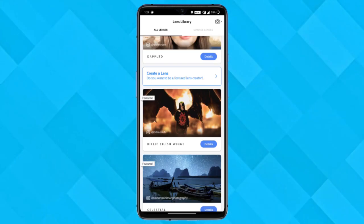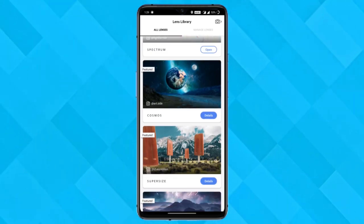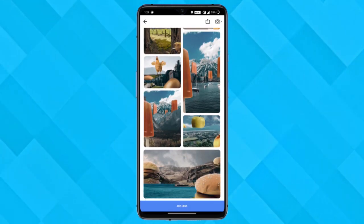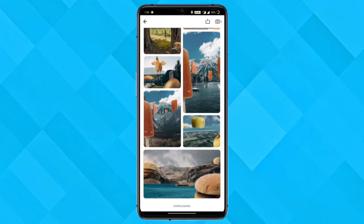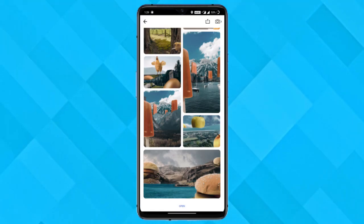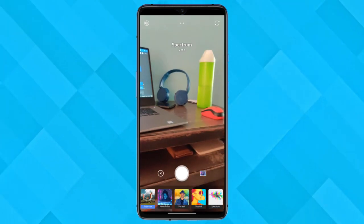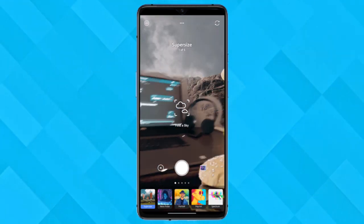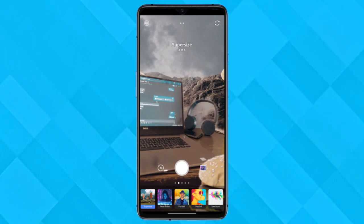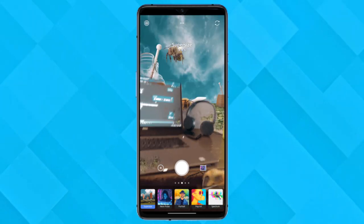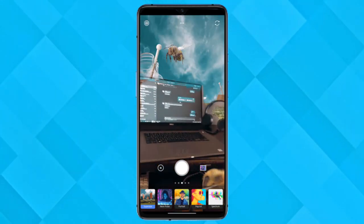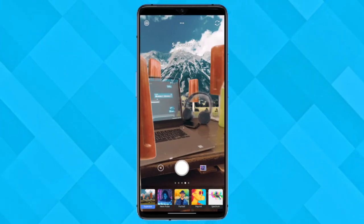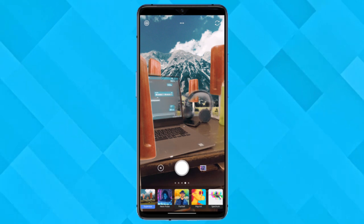To browse more lenses, select any of the shown lenses and download it. It will appear on the bottom of your viewfinder — just click the picture and that's it. This is how you can click some fun pictures with the Photoshop Camera.